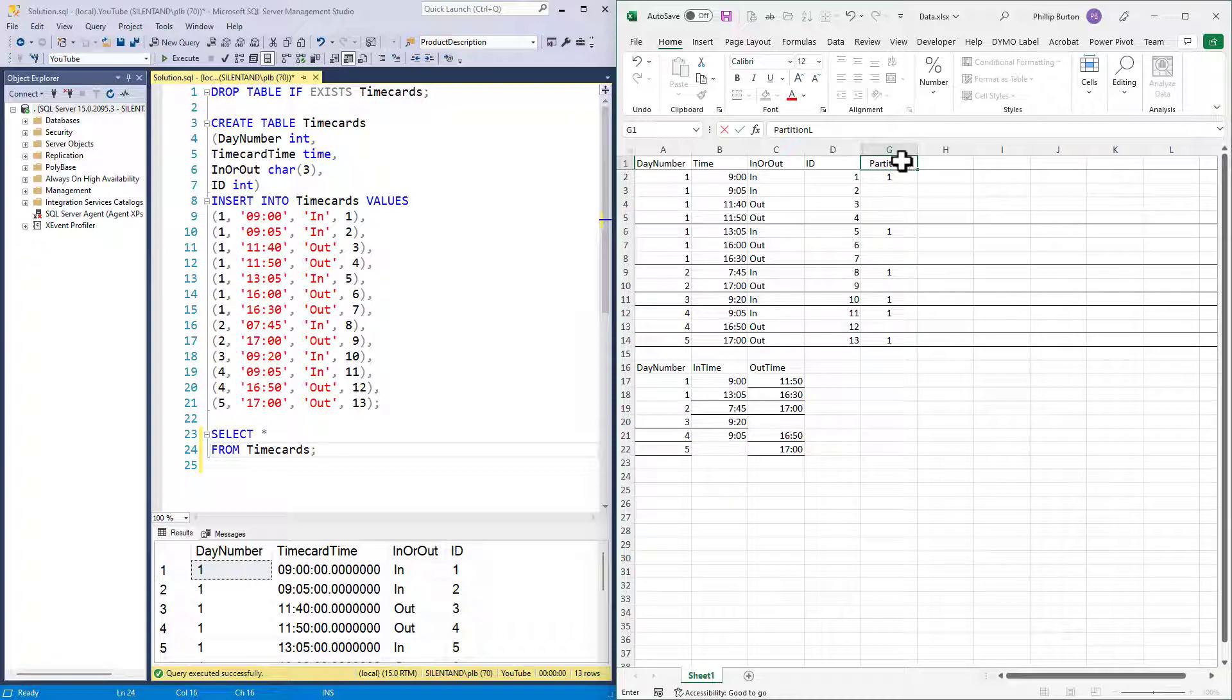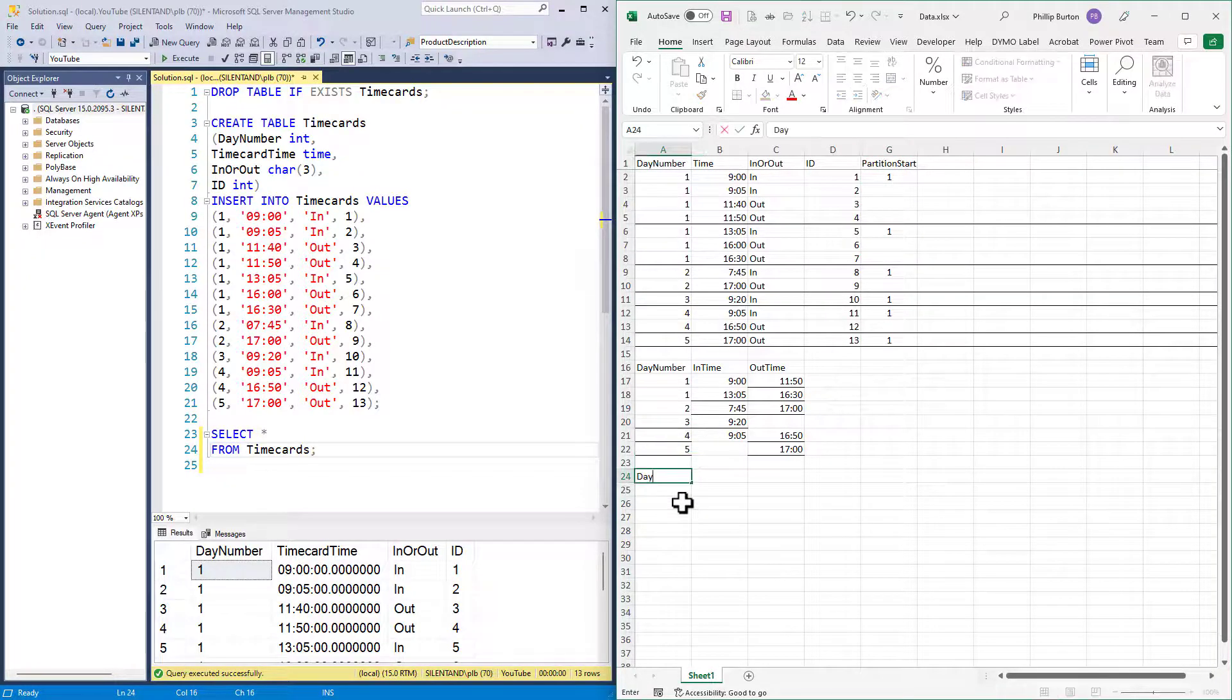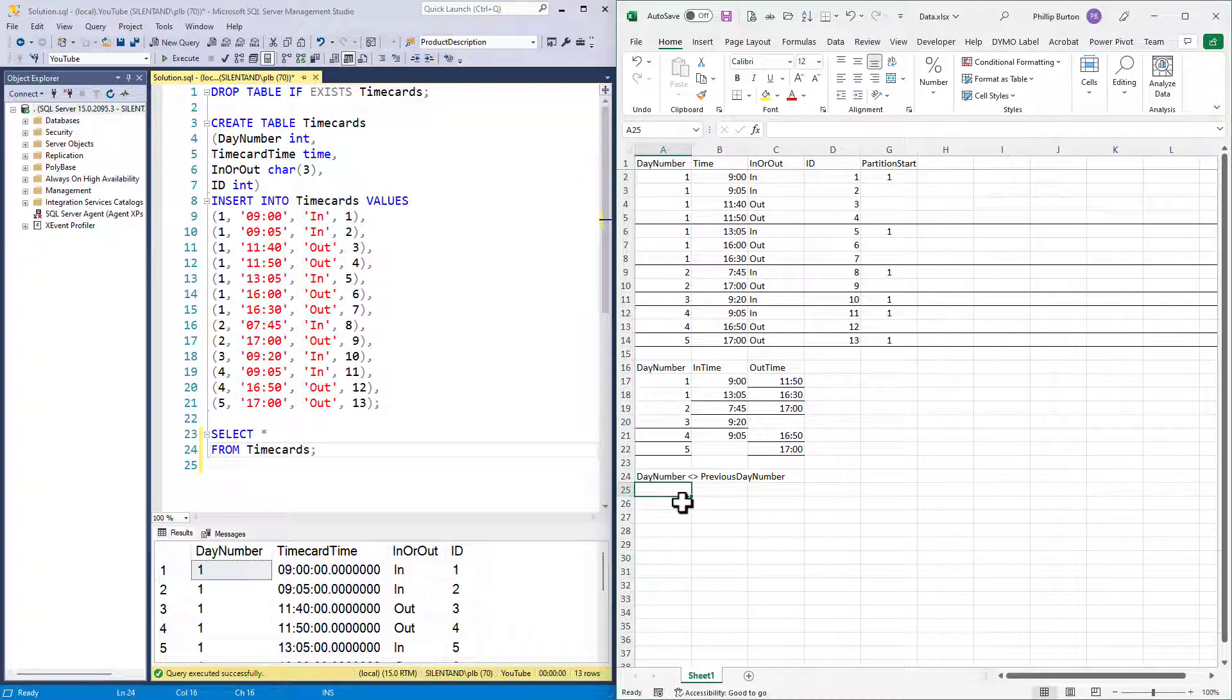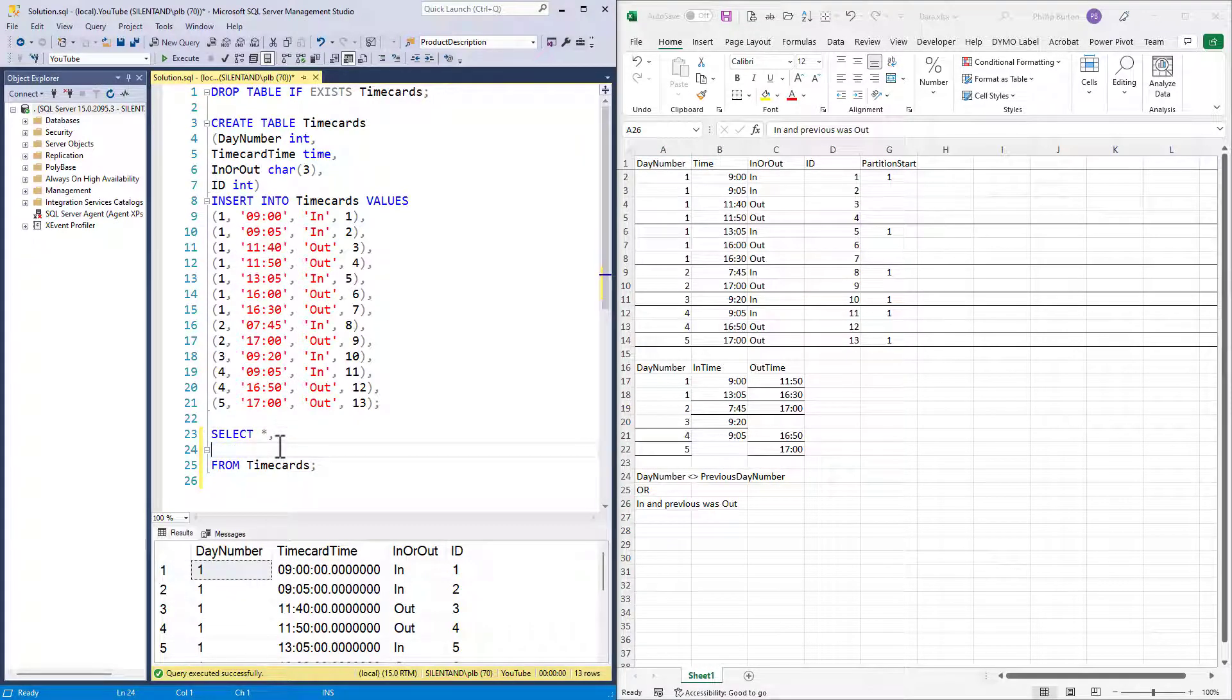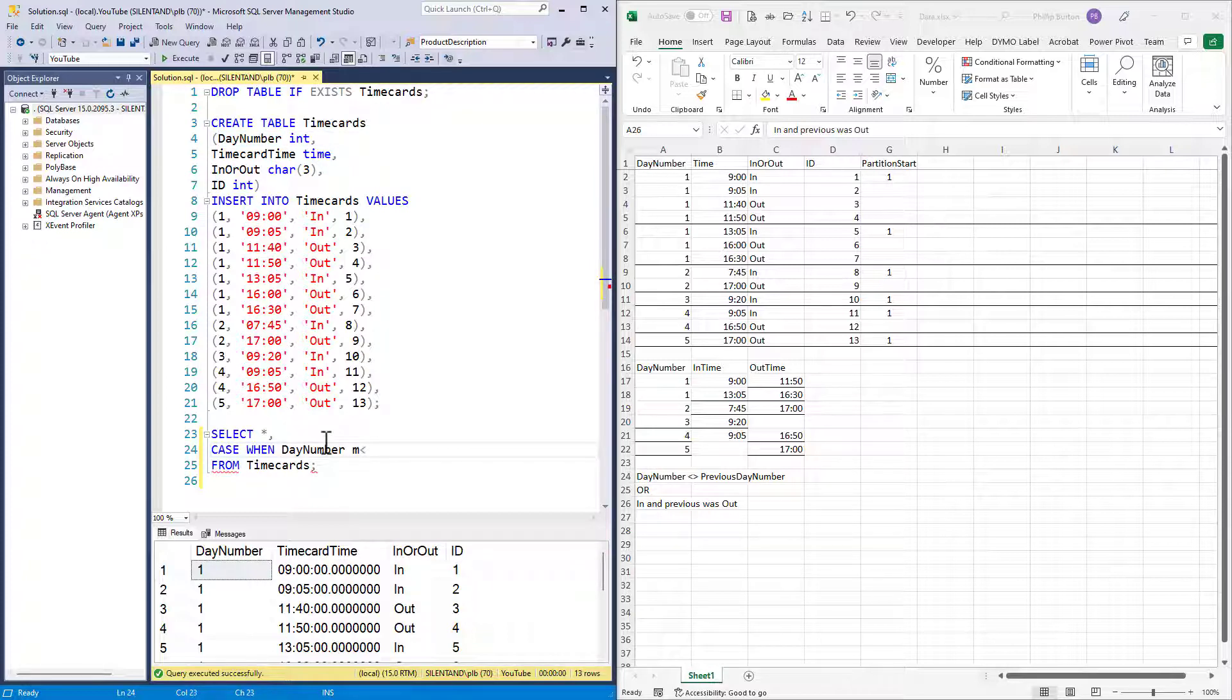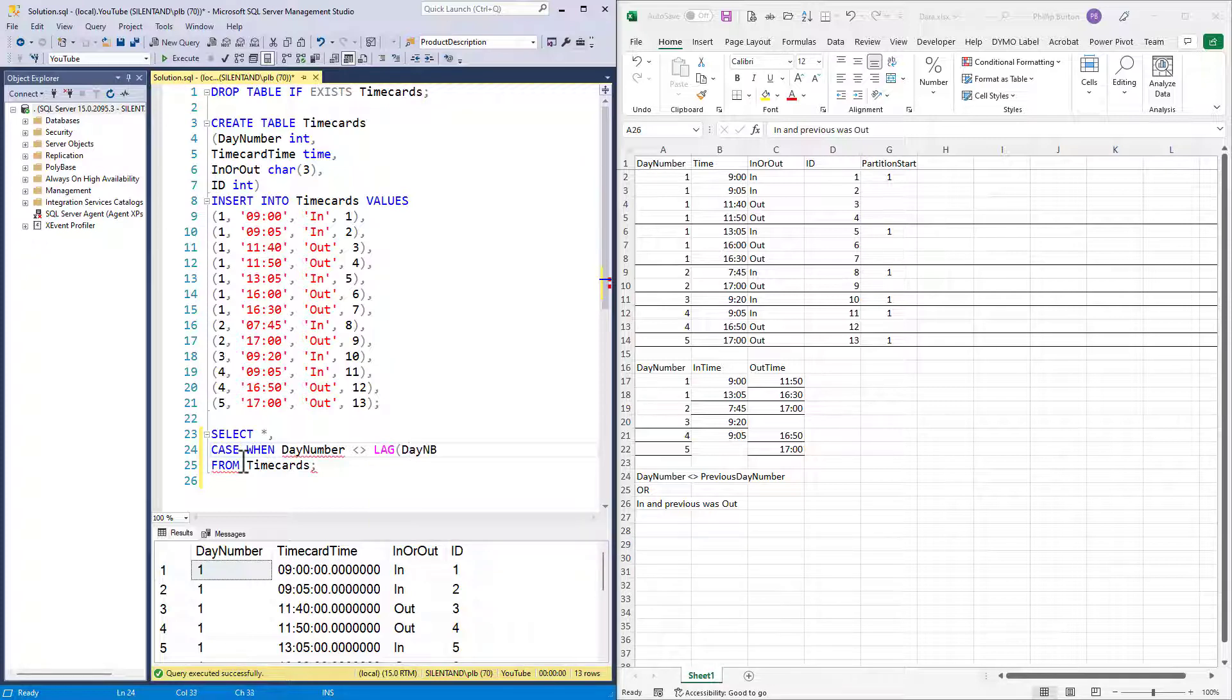So the logic is day number is not the same as previous day number or because either of these has to be true. It is an in and the previous was out. So let's code that. So we use a case. So case when the day number is not the same as the previous day number. Now, how can we code not the same as the previous day number? Well, we use lag. Lag allows us to go to a previous row. Lead allows us to go to the next row. So it's not the same as the day number in the previous row.